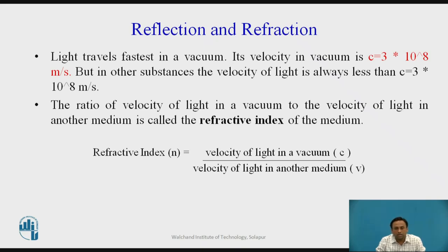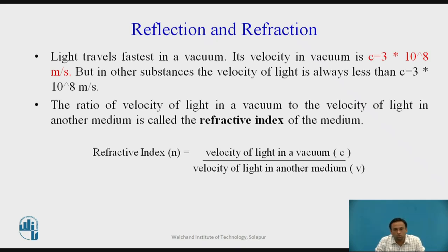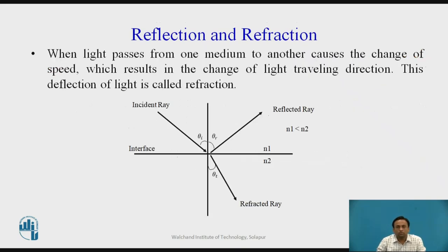Light behaves differently in vacuum compared to a denser medium. We need to understand when light will be reflected and when it will be refracted, because the light should remain inside the core only while transmitting data in the optical fiber. We will understand reflection and refraction in this session.